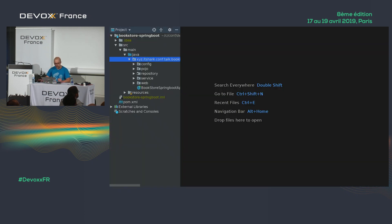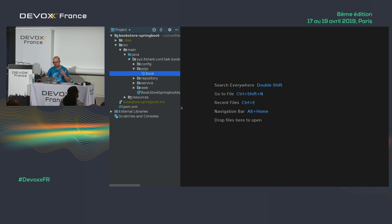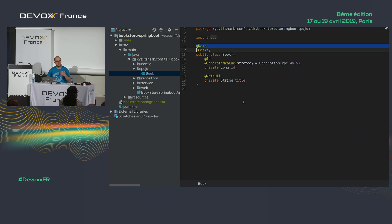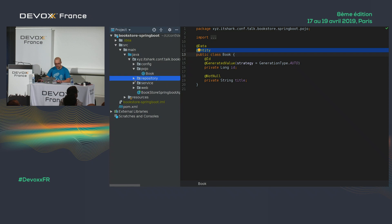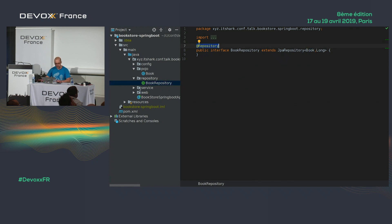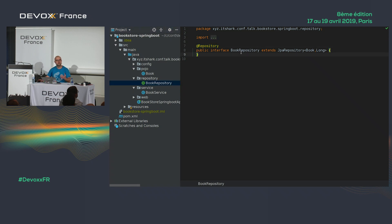I built a very simple bookstore. I have a Book POJO with an ID and title, using Lombok for getters and setters, and annotated with @Entity. I have a BookRepository extending JpaRepository — all standard stuff. With Spring Data, all the find, save, update, and delete operations are done for me, I write almost zero code.